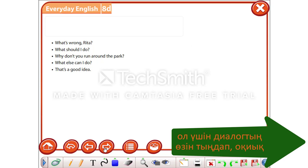In order to check our answers, let's listen and read this dialogue.